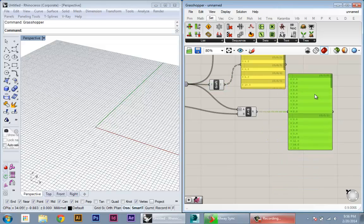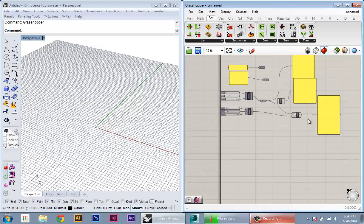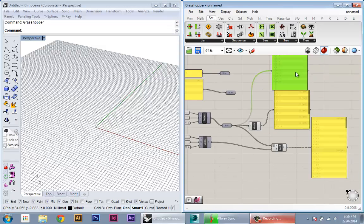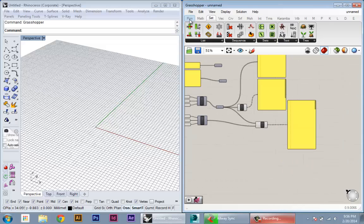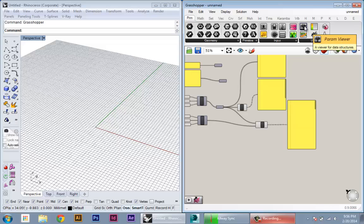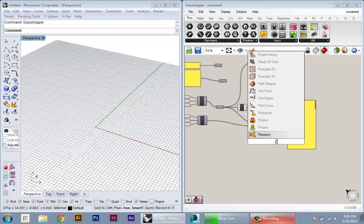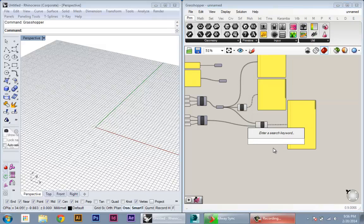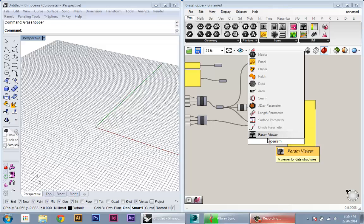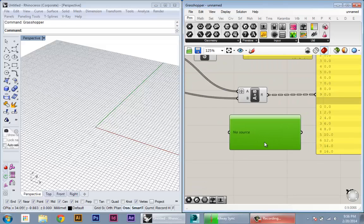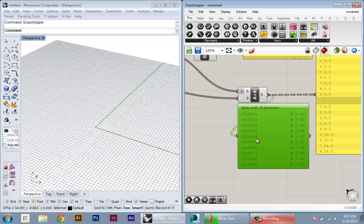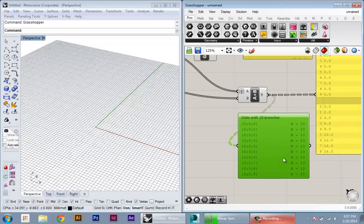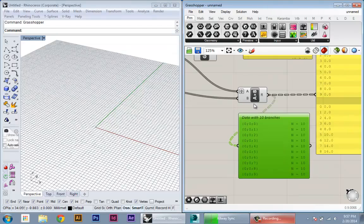Another useful tool for visualizing the structure of these trees is the parameter viewer, so you can access that in parameters and it's this icon here, or you can just type in, double-click on your canvas and type in param viewer. So param viewer works in two ways. If you plug in any data structure, it'll give you that same kind of representation, but it's going to tell you exactly what's going on.